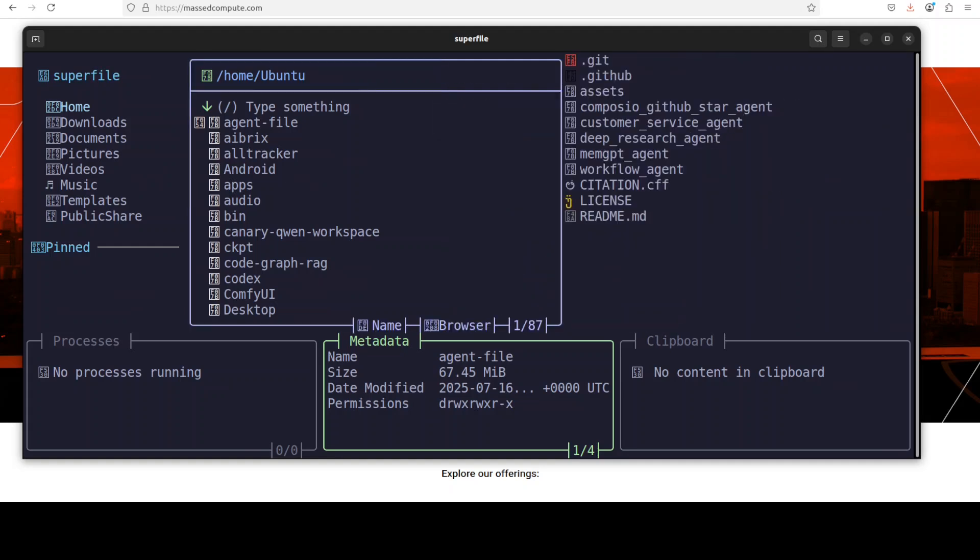It takes a bit of time to remember all of these commands, but once you have it, it just becomes second nature.